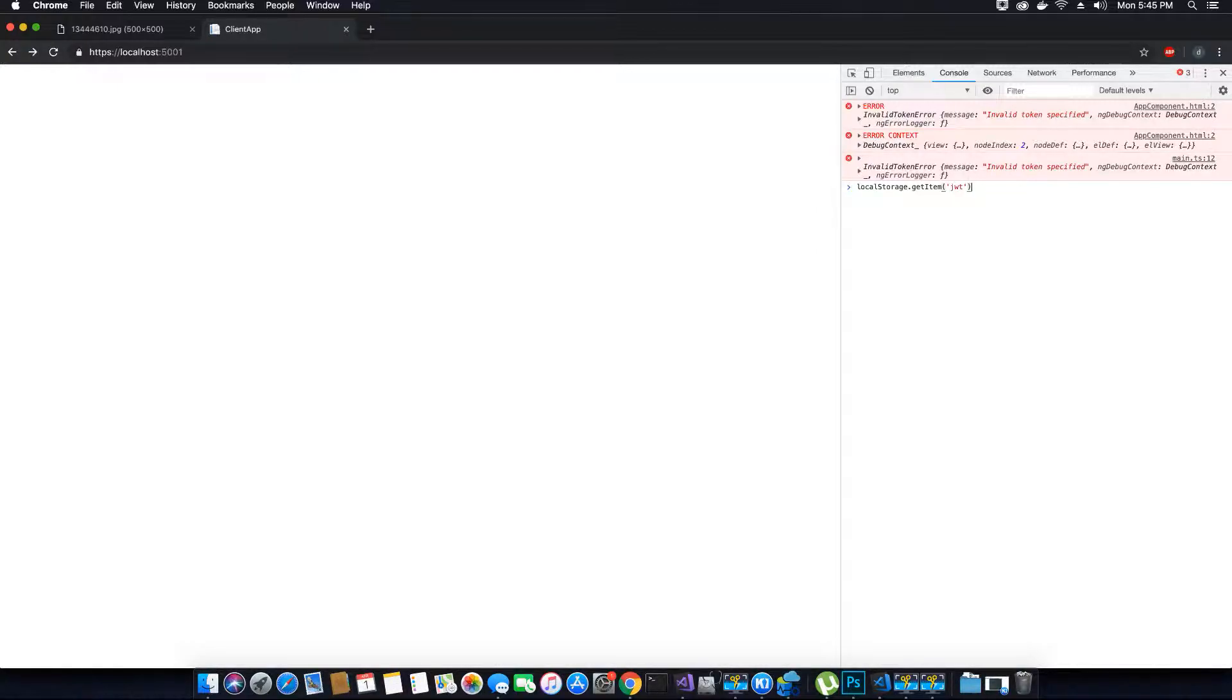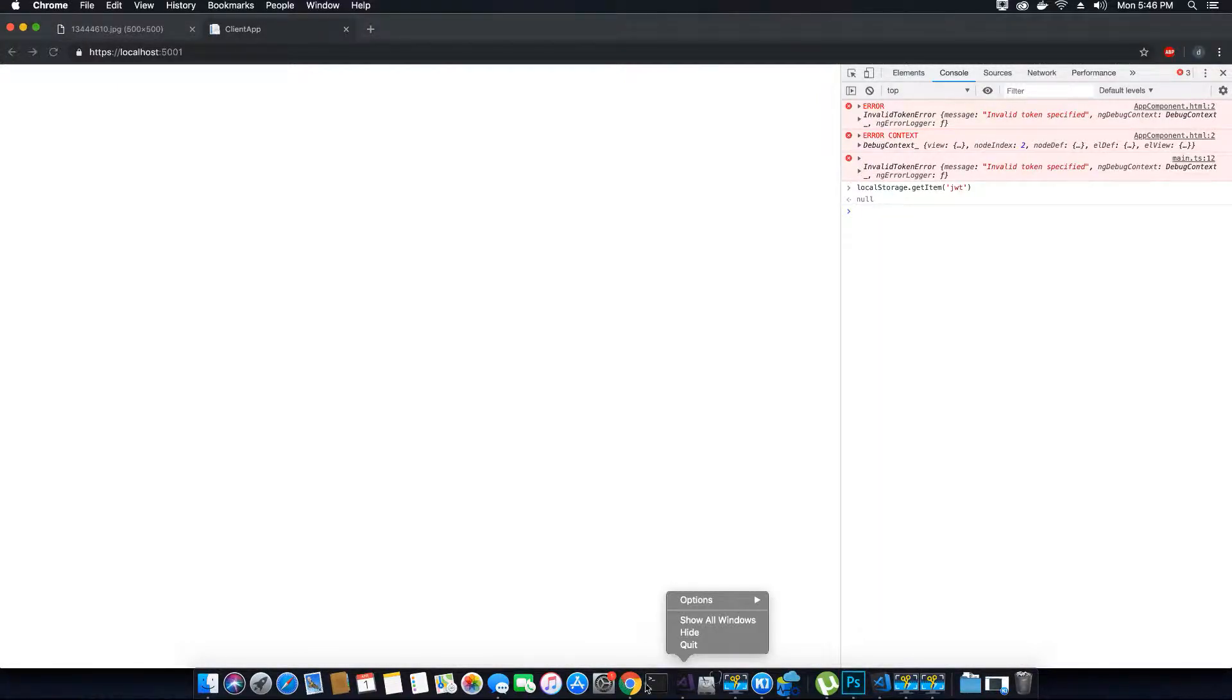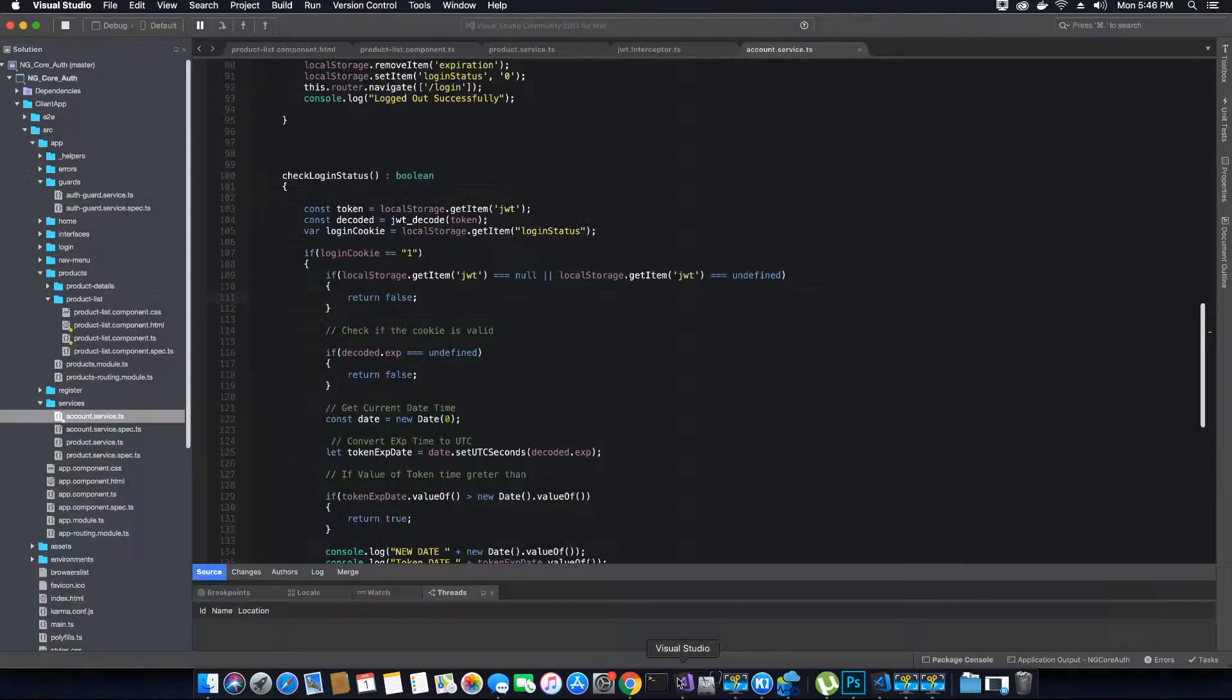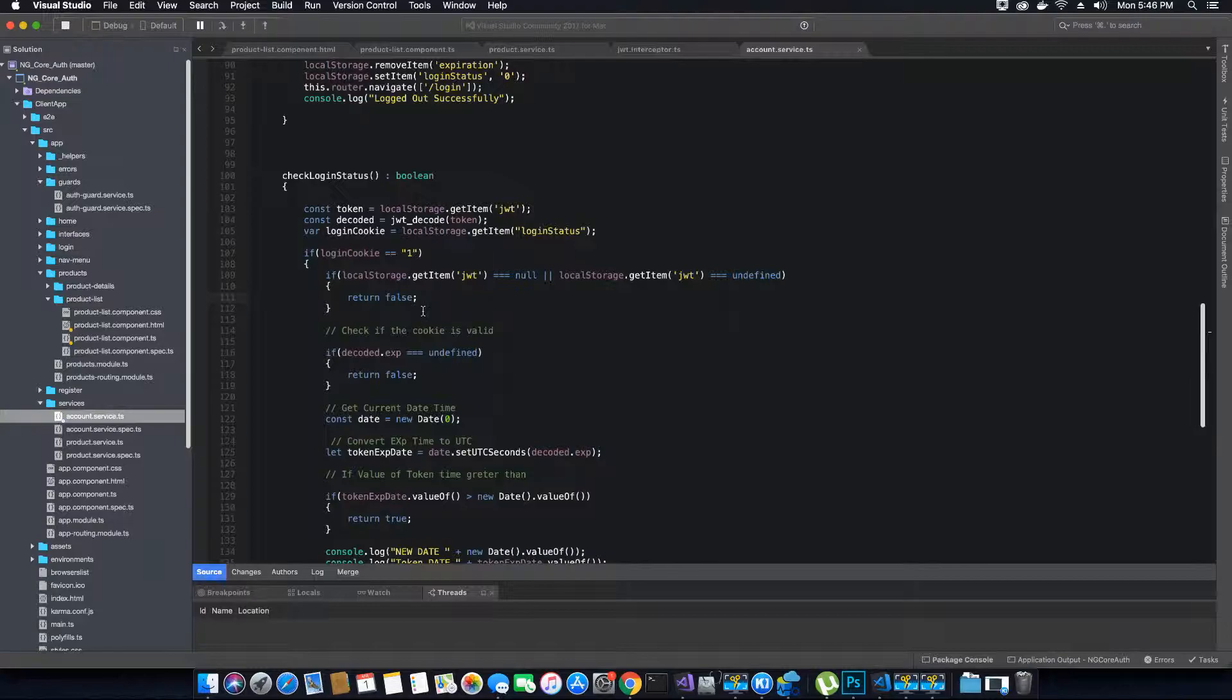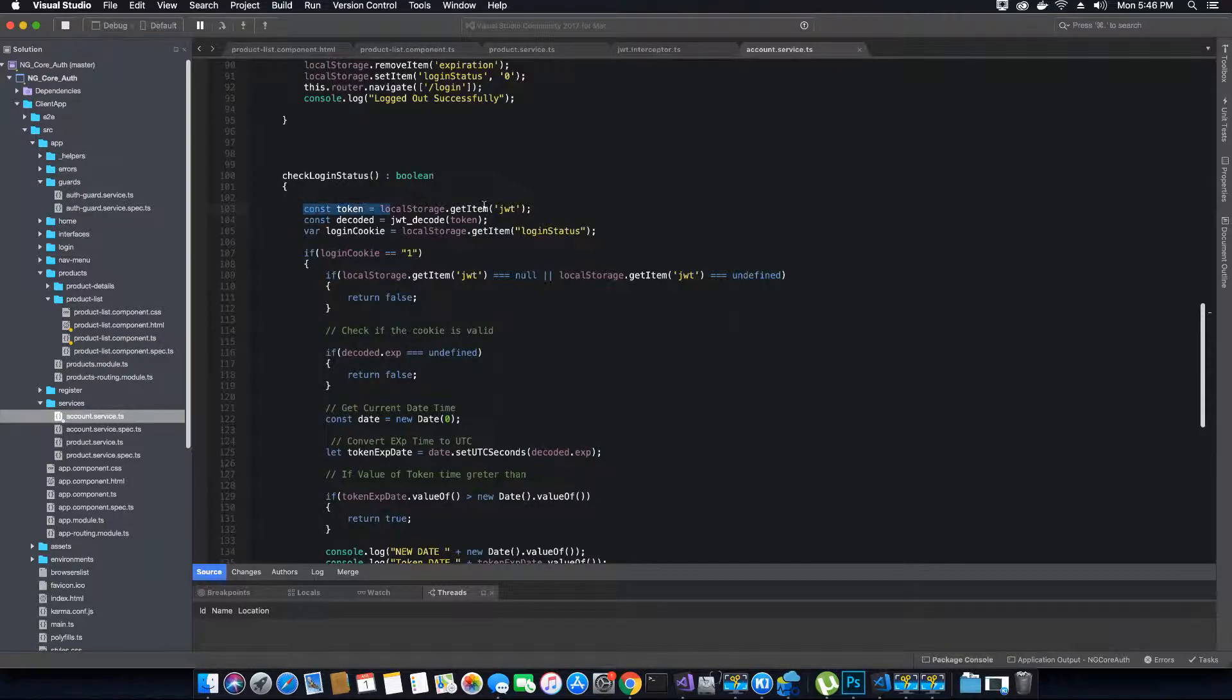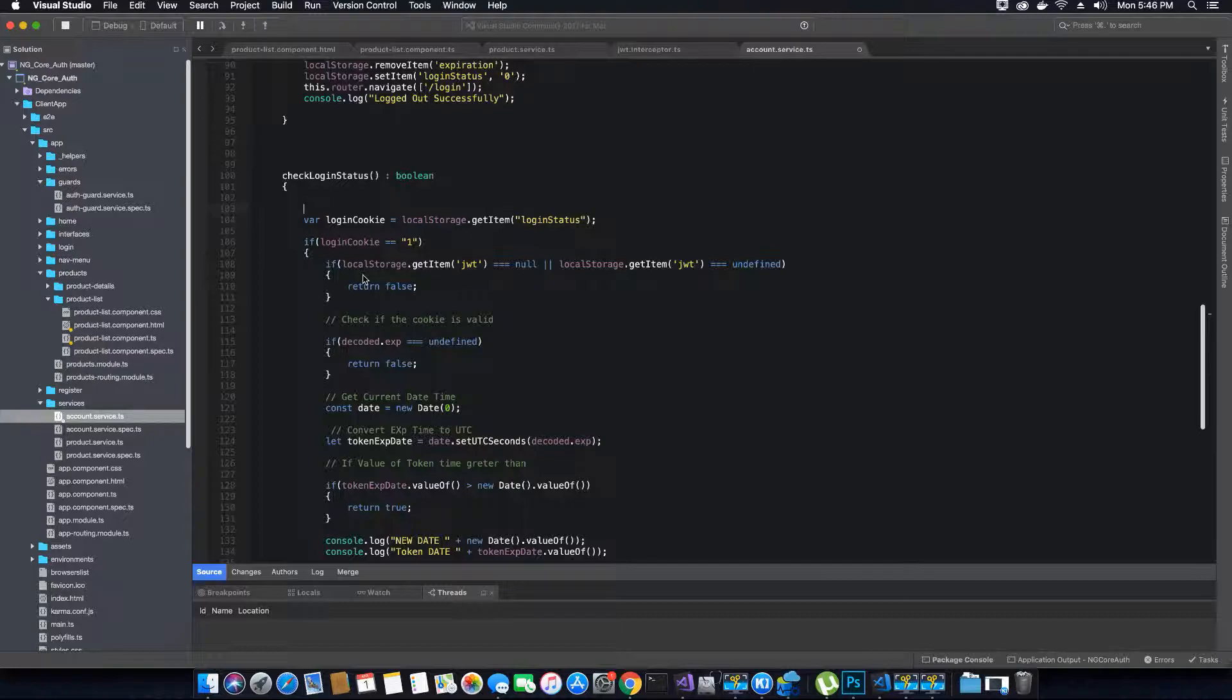Then what we can do is validate it in the application. Once we have validated it, if either one of these conditions is true—if it's undefined or null—we will return false. Then, instead of first getting these values, we will get these values only after we know that the token exists.